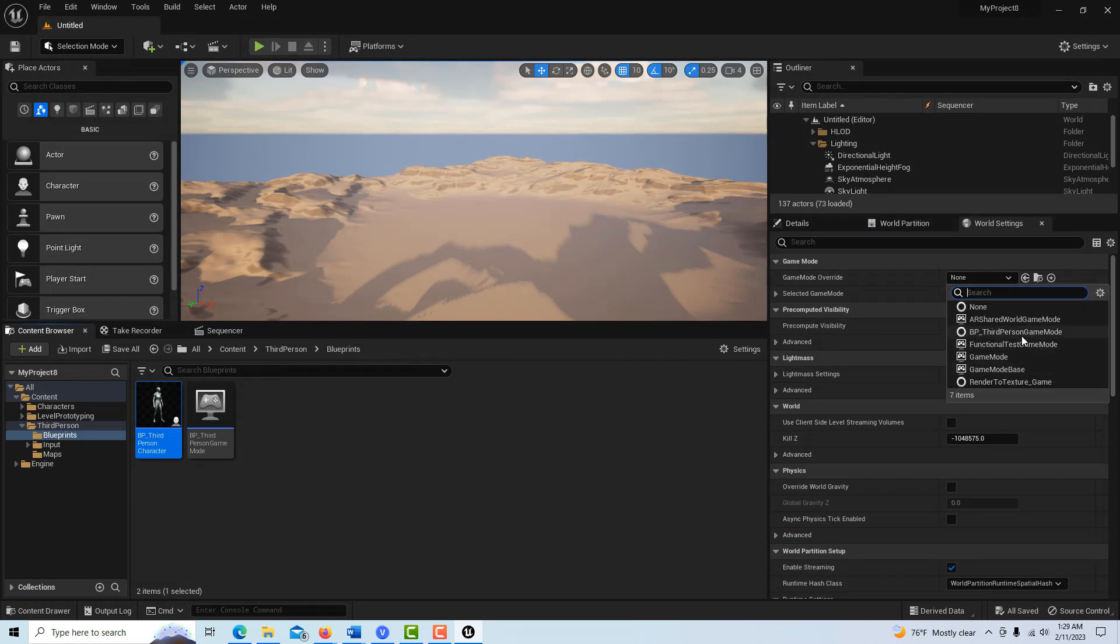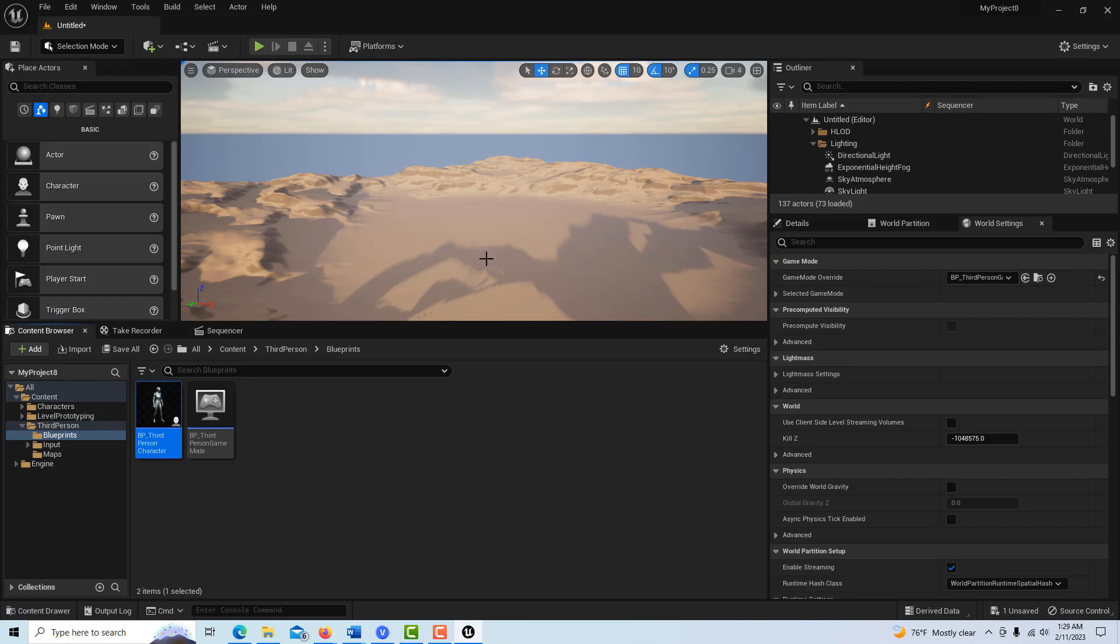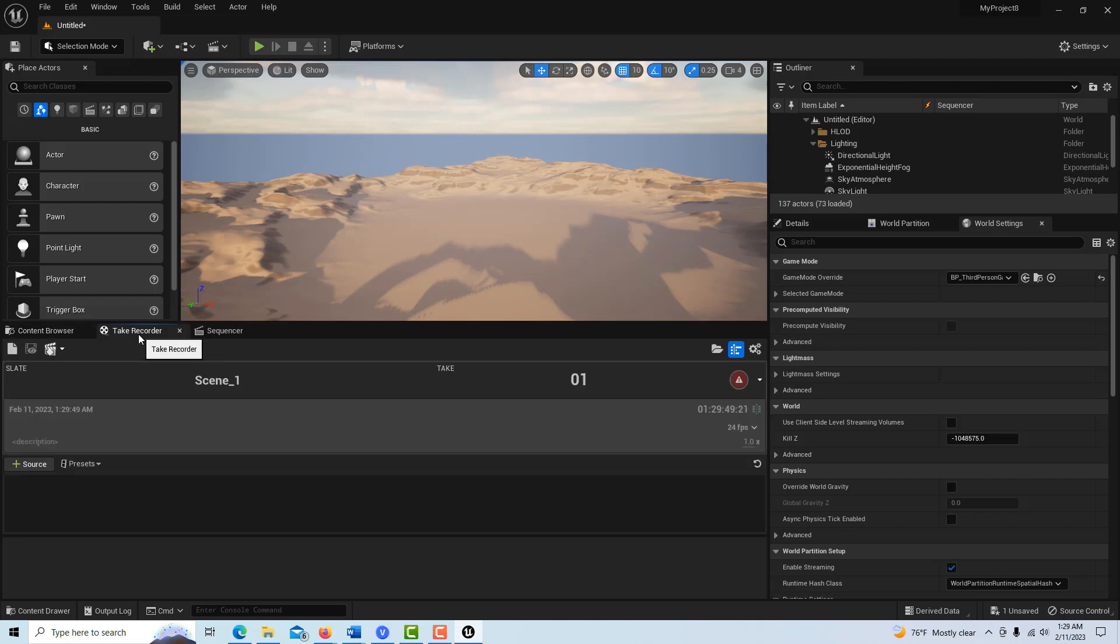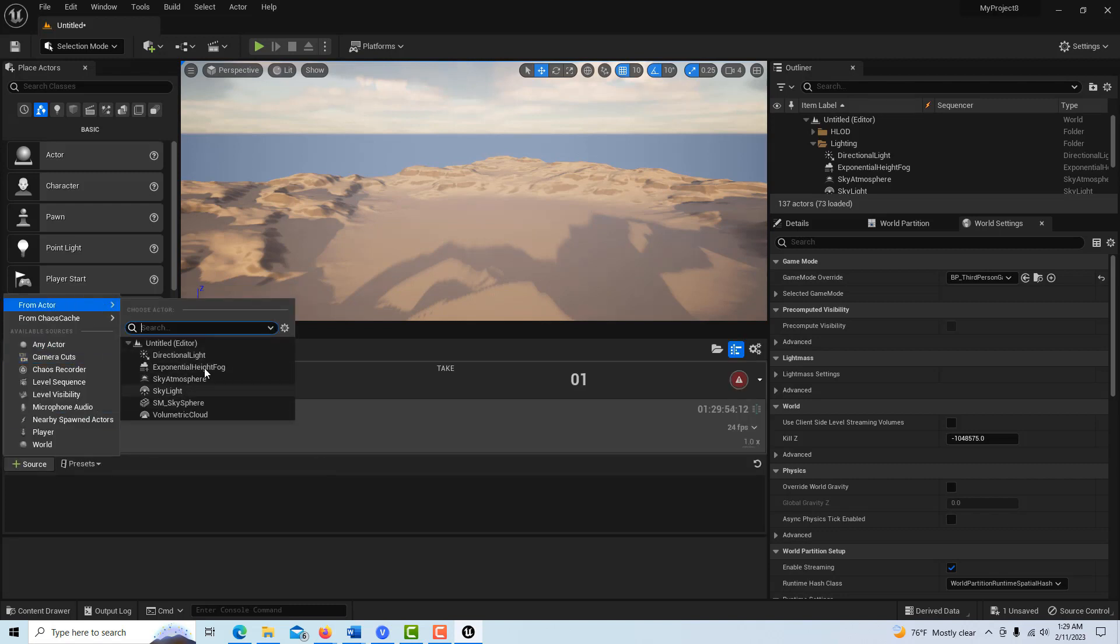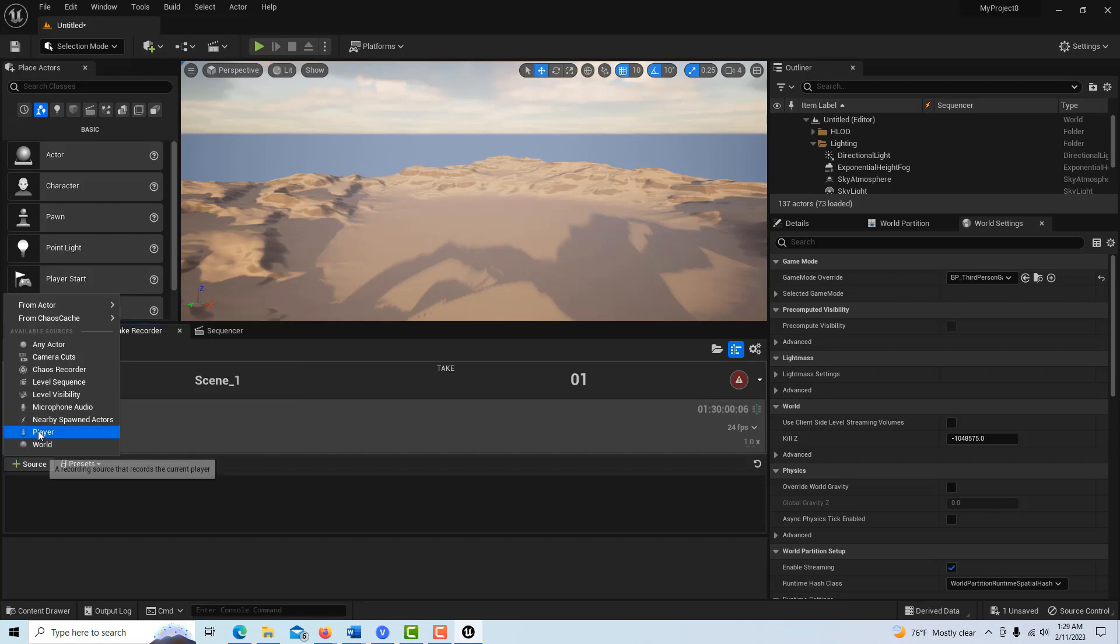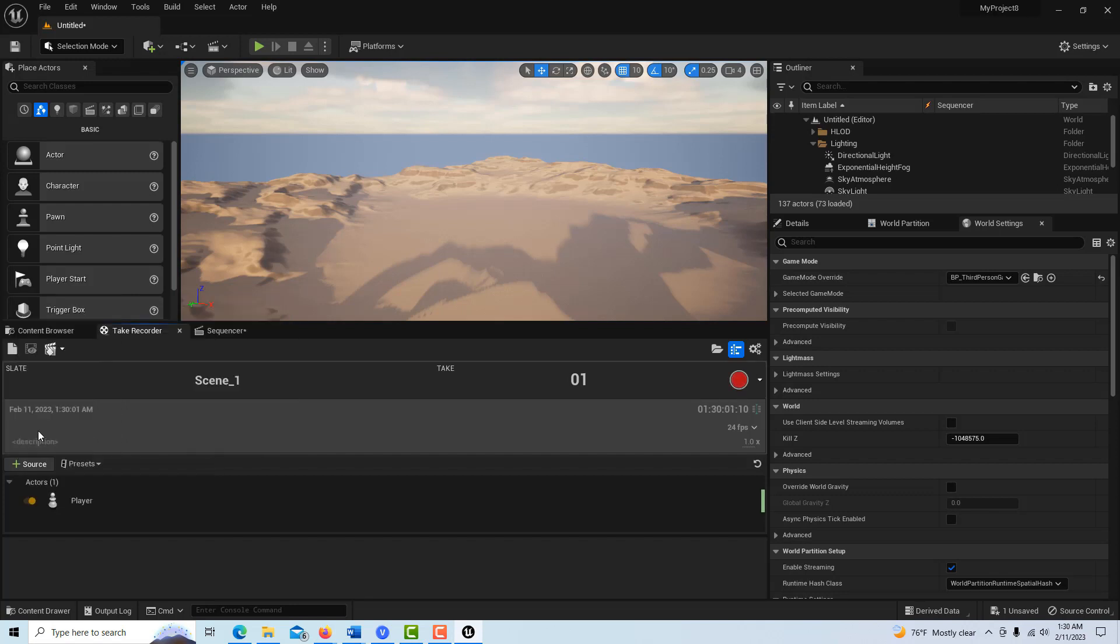Set it to BP third person, and then we should be good to go. I'd like to record them falling initially. So all we have to do now is just go to the take recorder and we need a source. And if you'll notice there is no person because they're spawned into the game, so there's nothing here.